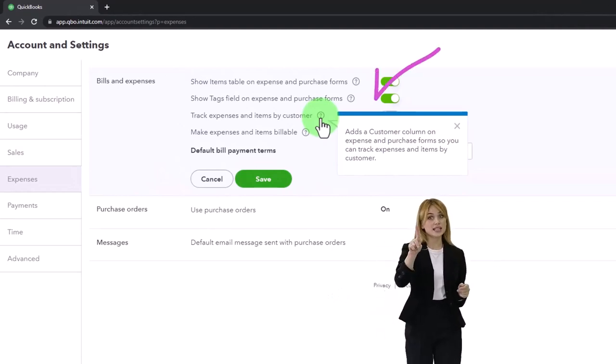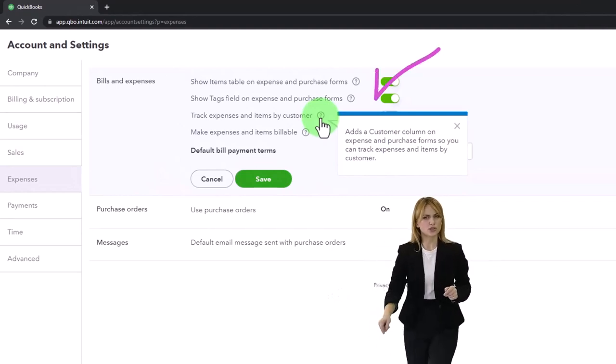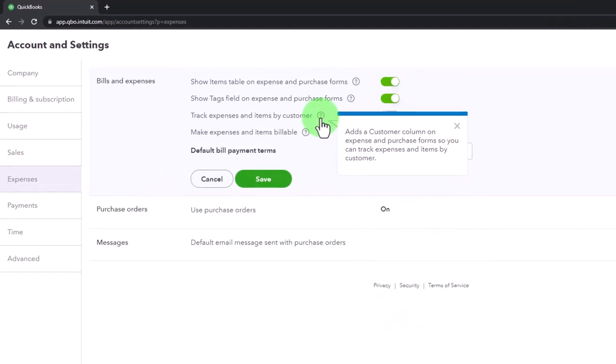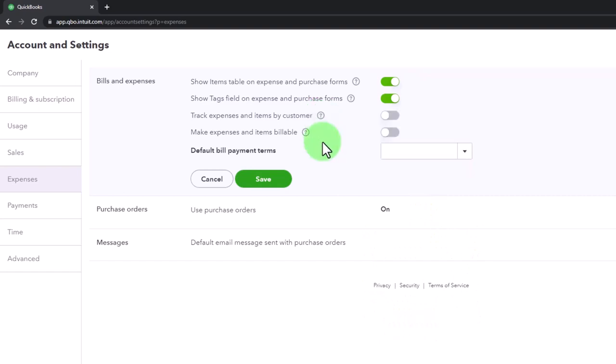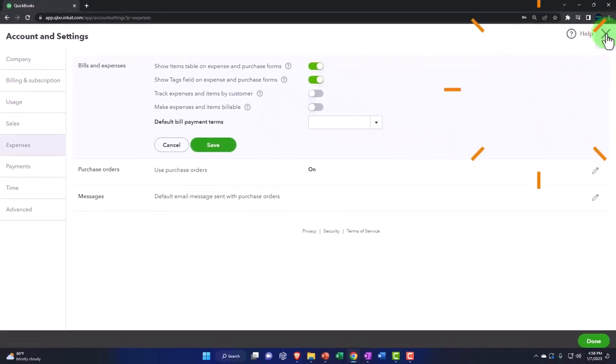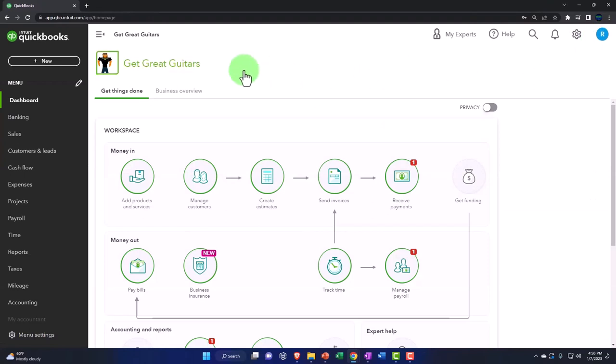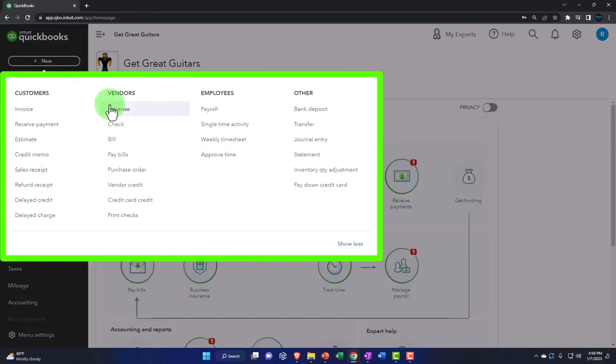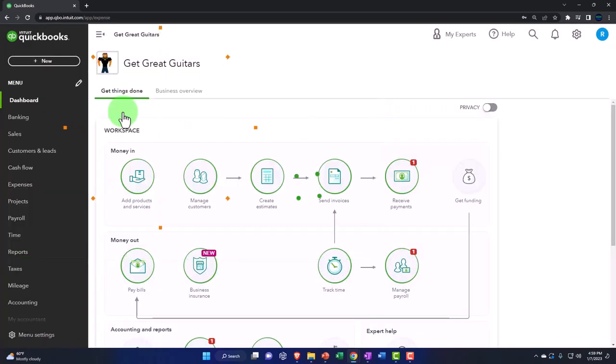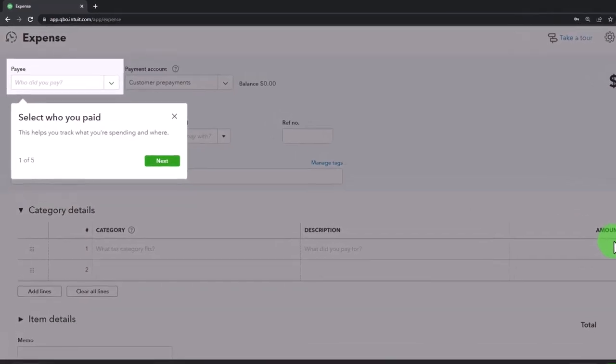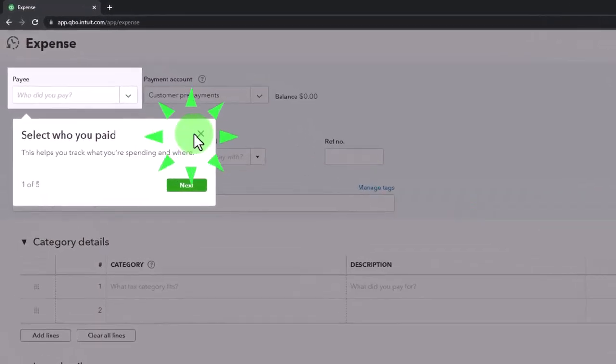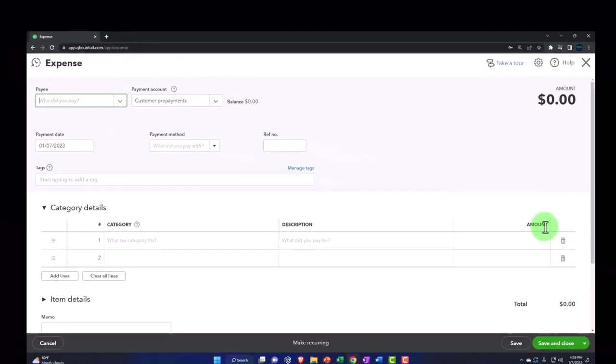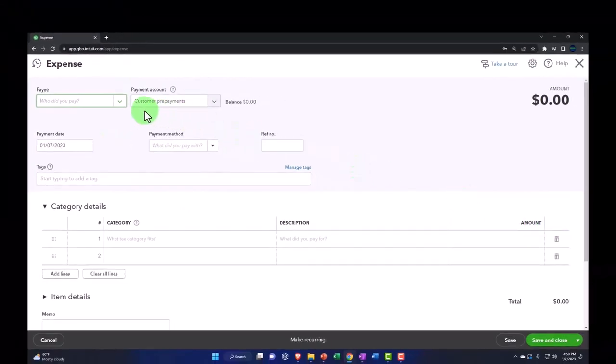Track expense and items by customer adds a customer column on expense and purchase forms so you can track expenses and items by customer. Let's check that out in a bit more detail. If I close this back out and open an expense form, a check or a bill type of form, like an expense form for example, you can see here it doesn't have any customer field on the right hand side by default.